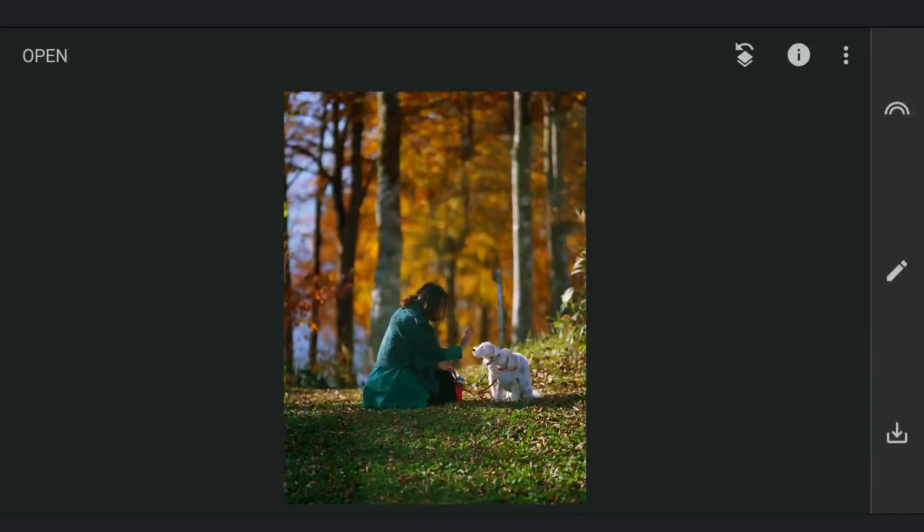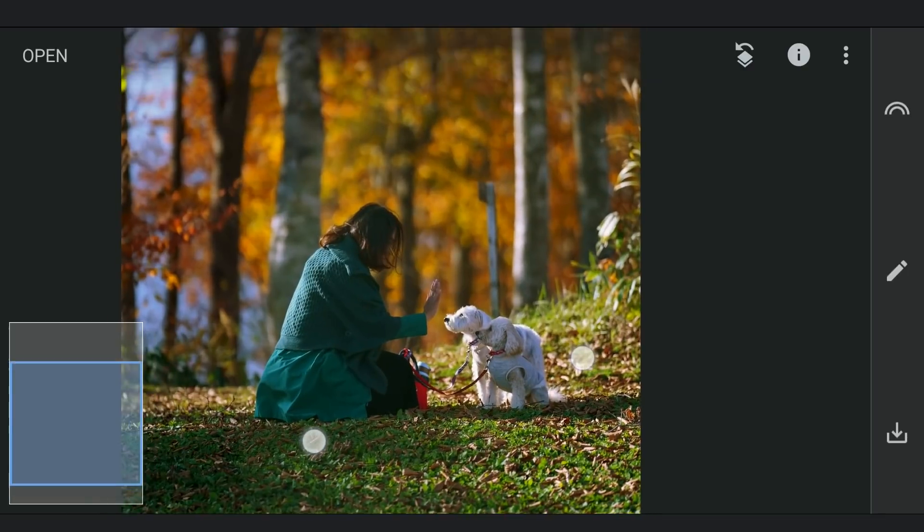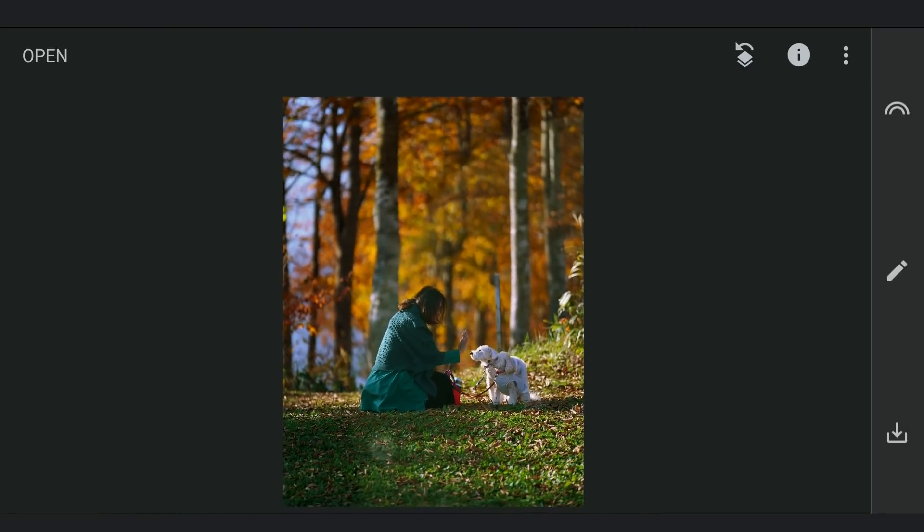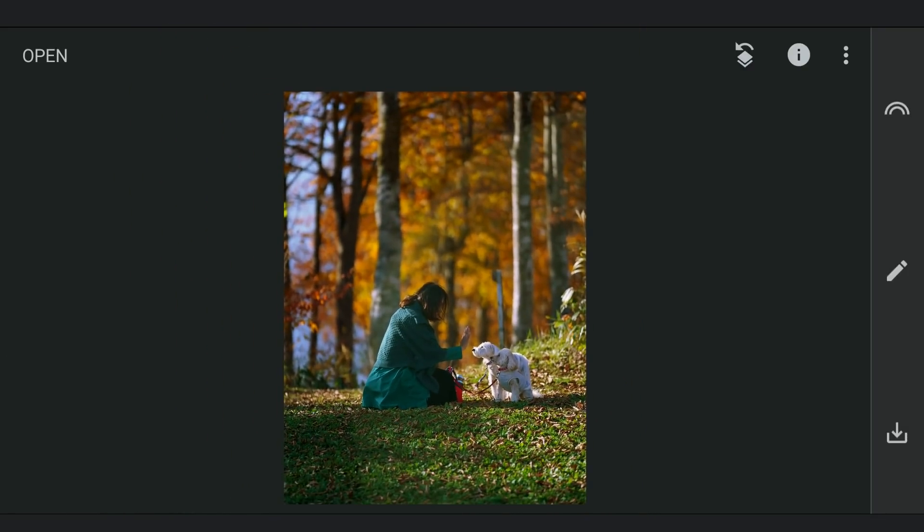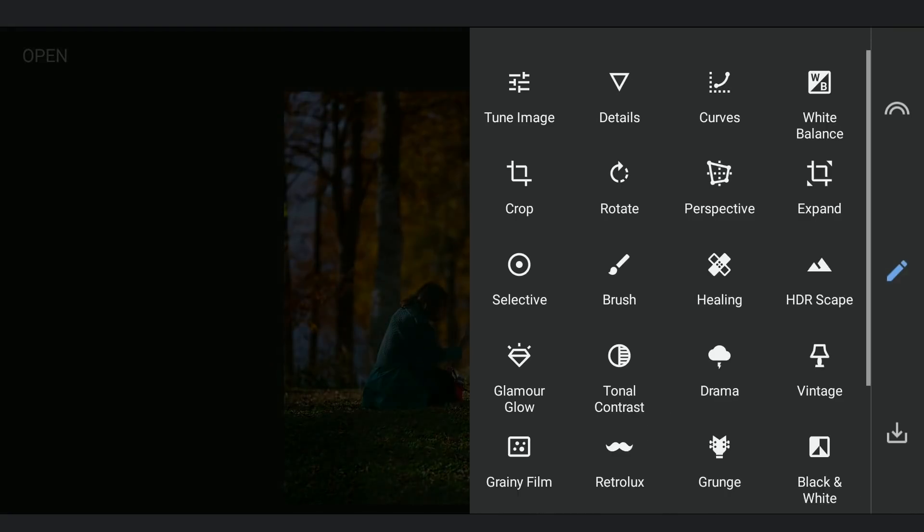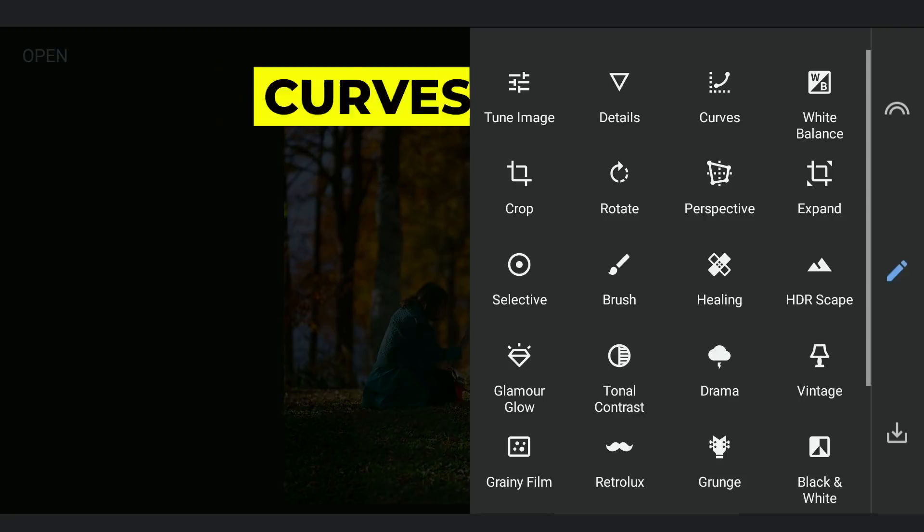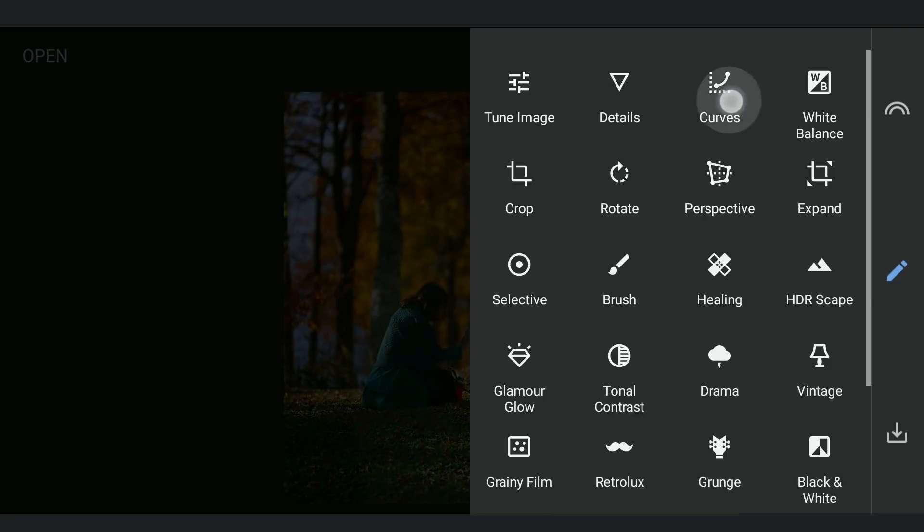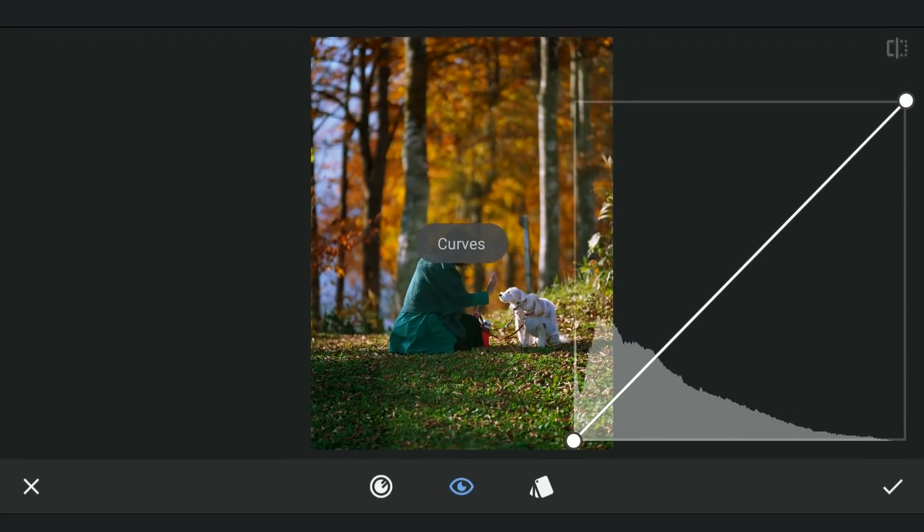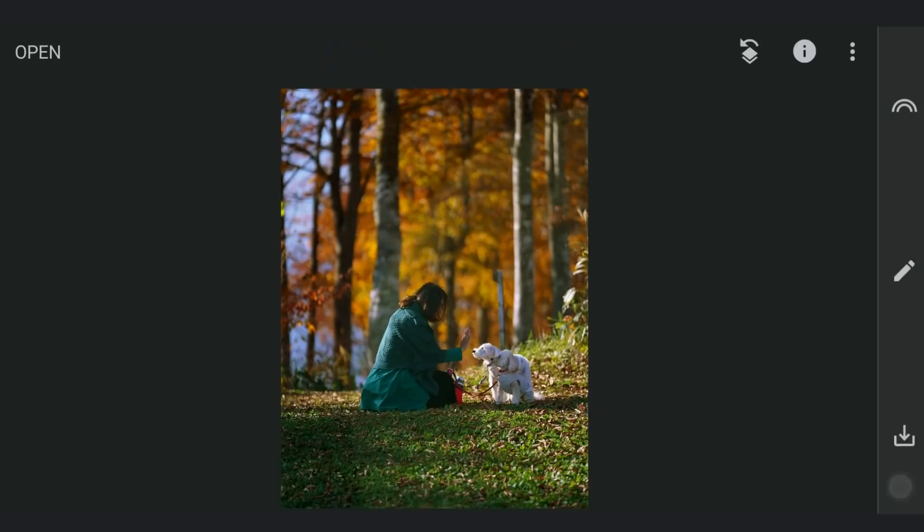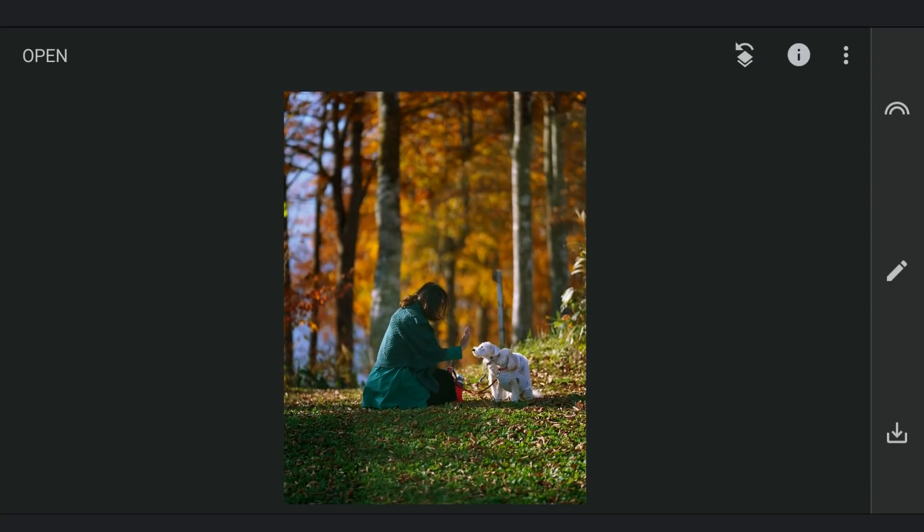I'll be using mainly the Curves tool to get this effect. But I'm gonna start by opening Curves and applying it without making any changes. The reason for this is I'm gonna create a mask to separate the main subjects with the rest of the image.